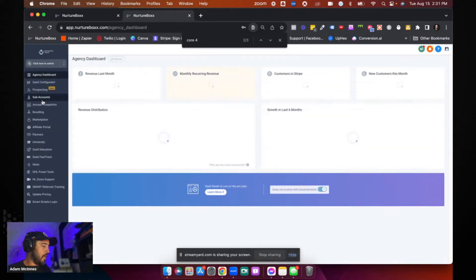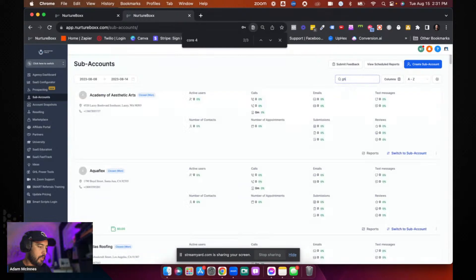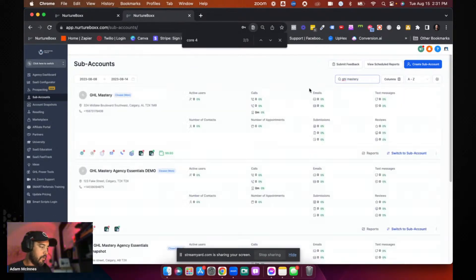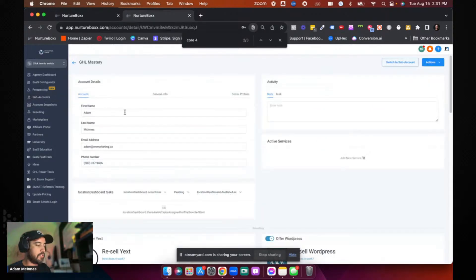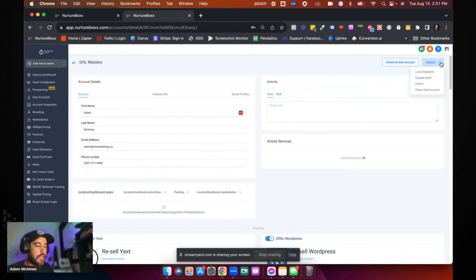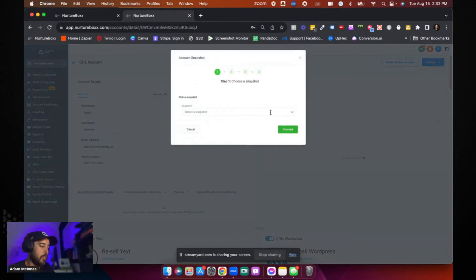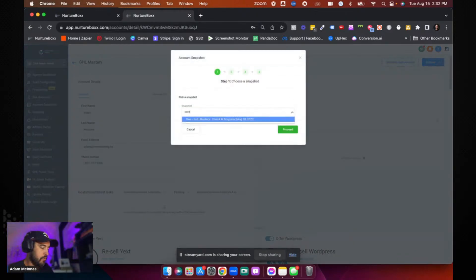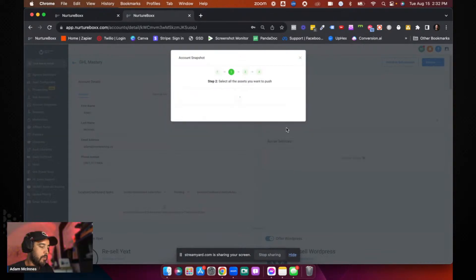You're going to go back and then you're going to go to your sub accounts and you're going to do a quick search for that sub account. We're going to go look for GHL mastery and there it is. So we're going to go into the settings inside your agency settings account. When you click on this actions button and you click on load snapshot, you can now come in here and you can see that snapshot. So there's the core for AI snapshot. You click proceed.